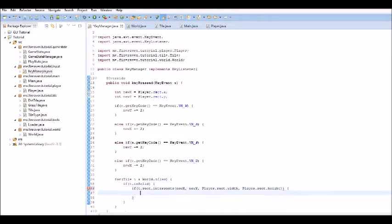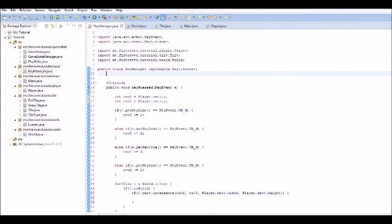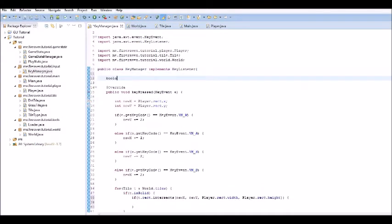So, if it intersects, then we will just break. Does that break just from the for loop? Okay, so, all we have to do is we have to create a boolean up here. Boolean can move.